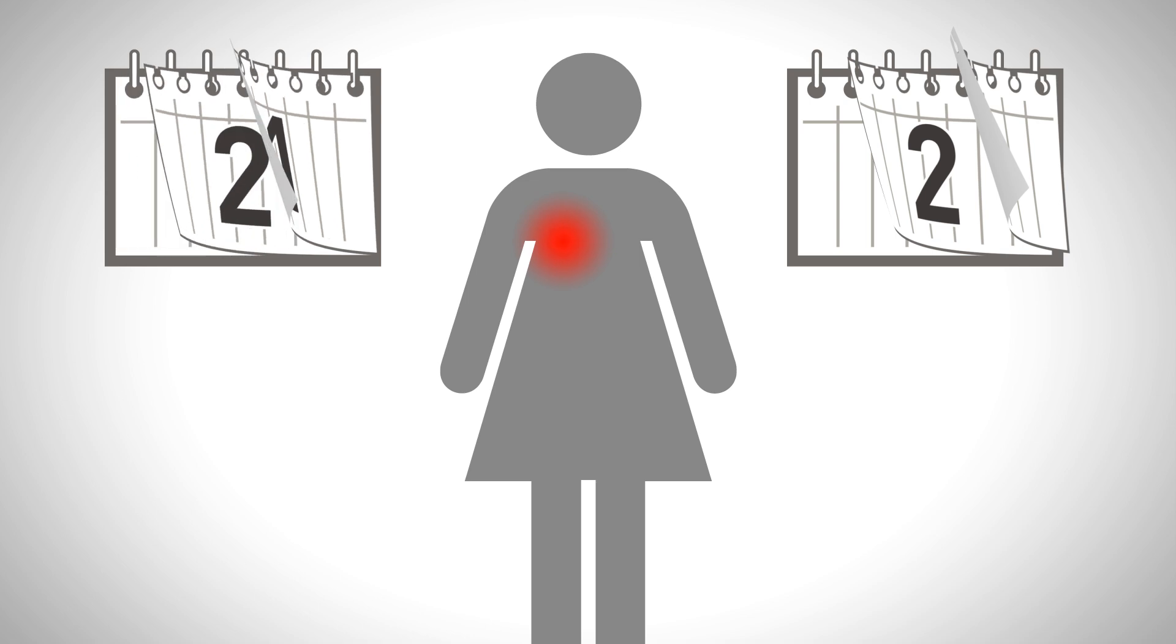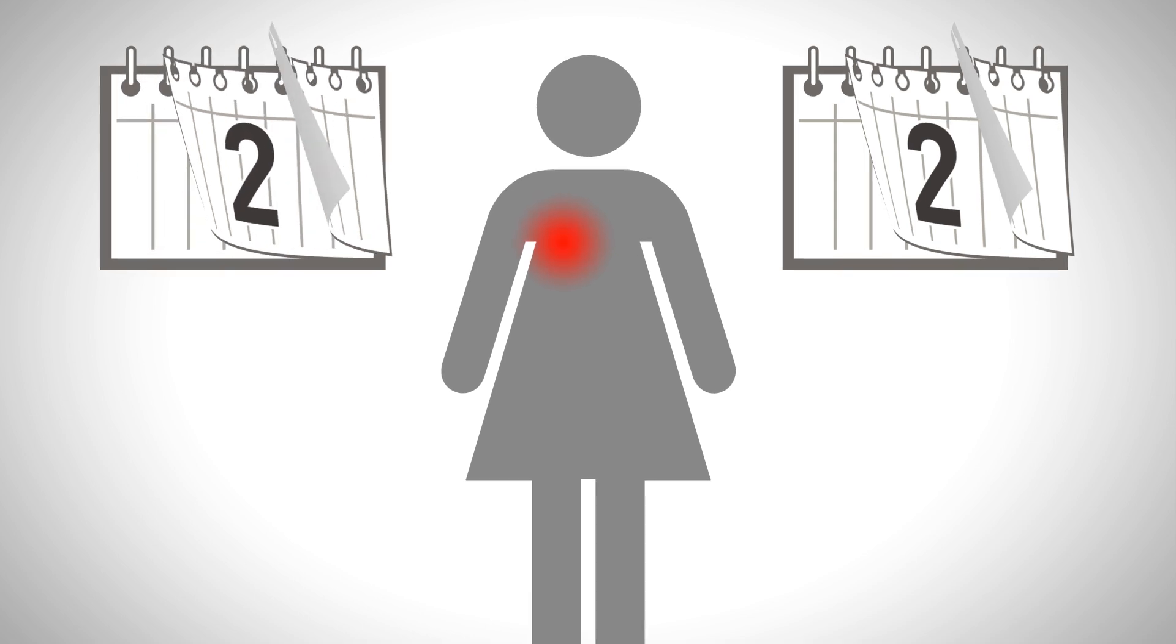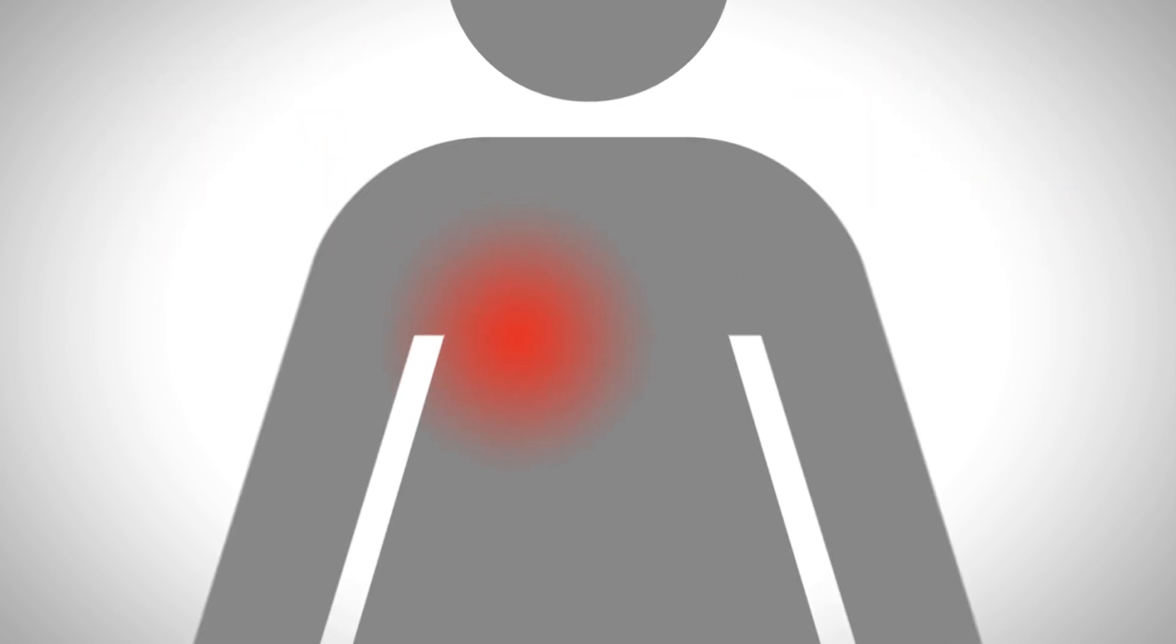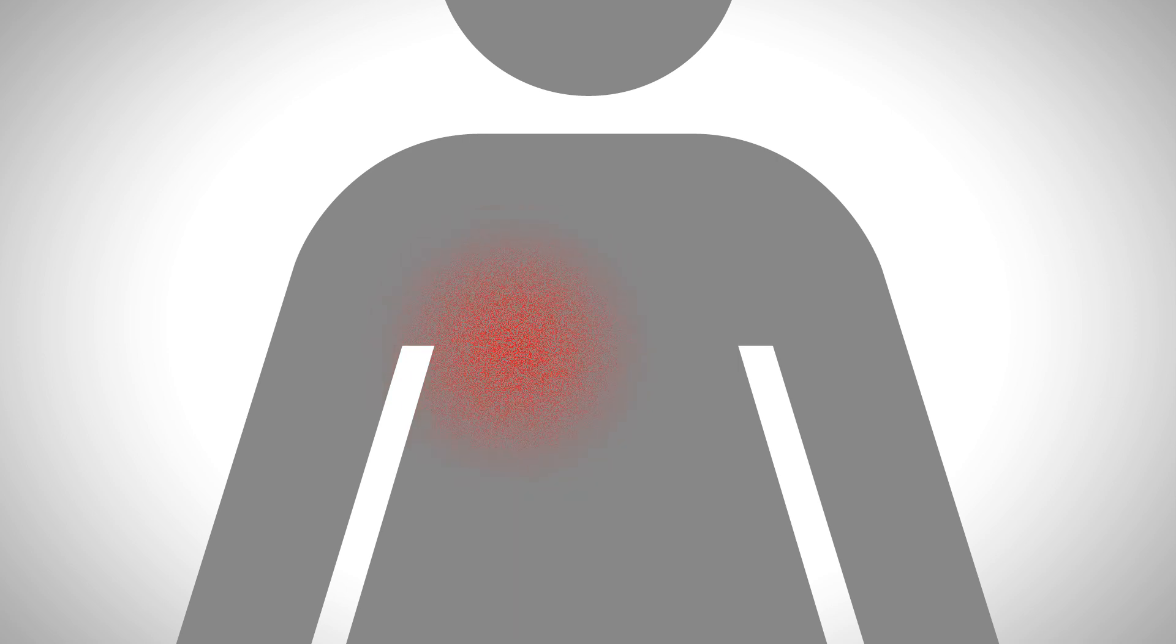The symptoms vary from slight redness to moist desquamation. This is when the skin thins and begins to weep due to the loss of integrity of the outer skin layers.